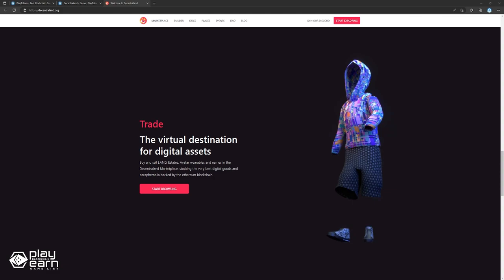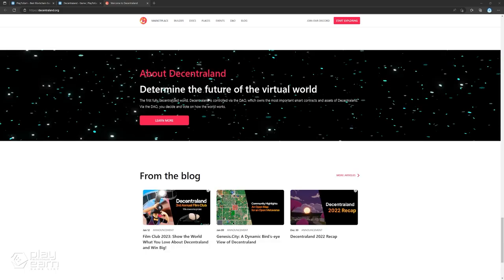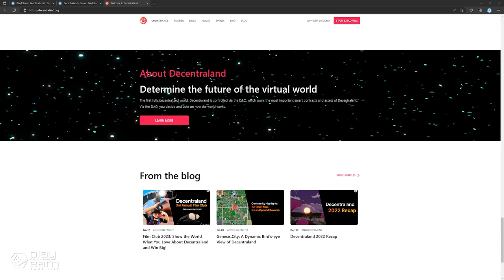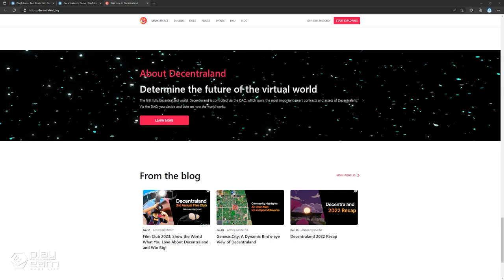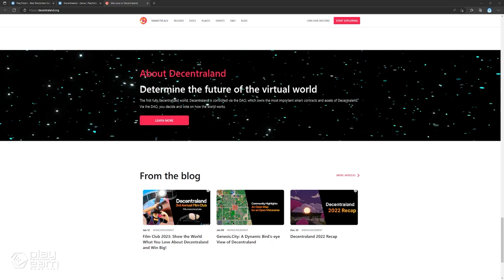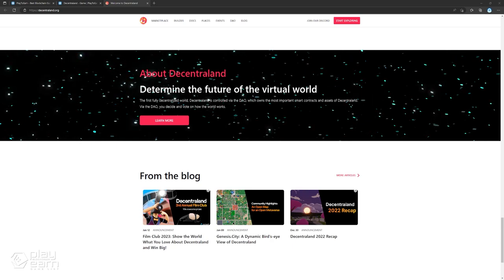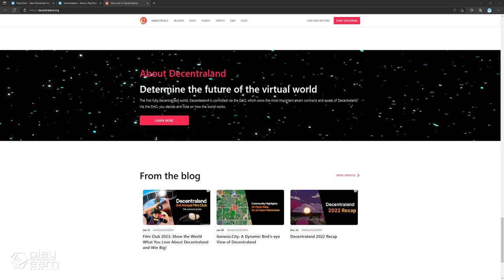Players can also buy and sell land, estates, avatar wearables, and names in the Decentraland marketplace. While the game doesn't have VR right now, it is planned to be implemented somewhere down the line of further development. If you want to try out the game, you can check their website.